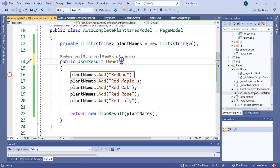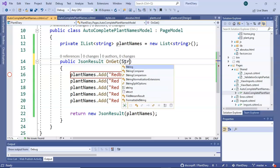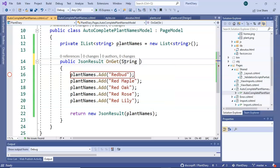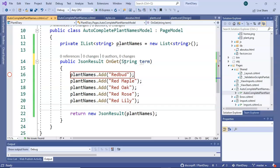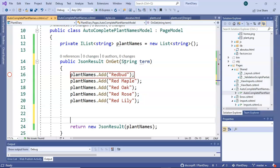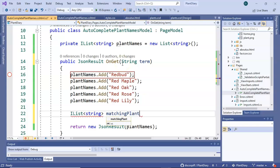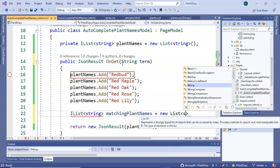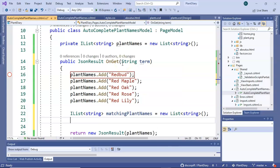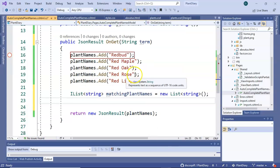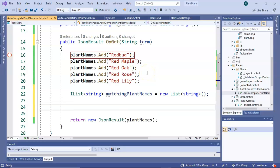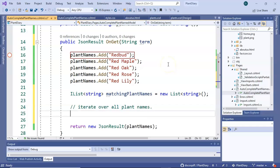And that's actually fairly straightforward. Since it's a query parameter, we just go to the code behind for this autocomplete plant names and say string term, because remember, term is what it's passing over to us in the name value pairs and the get parameters, essentially, or the request parameters. So now let's make a new list. We'll call it matching plant names, and we'll only put plant names that match into this matching plant names collection. So first, let's iterate over all plant names.